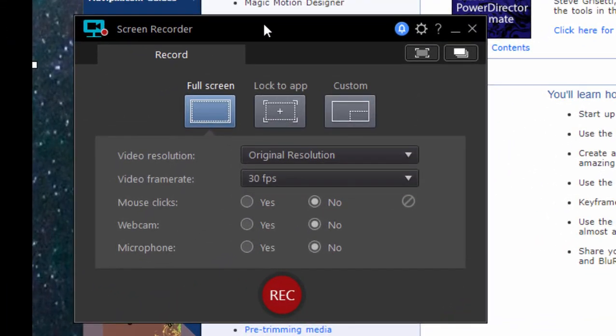But it plugs right into CyberLink PowerDirector—it comes bundled with it and it's actually pretty cool. Now there is a professional paid version of this program, and every once in a while you're going to click on a feature that says it's only available in the paid version, but the free version is also feature-packed.